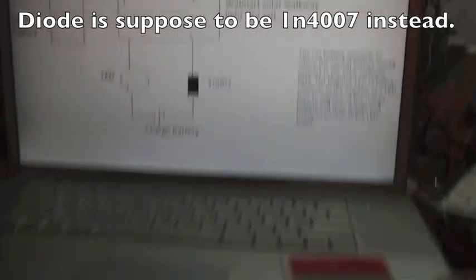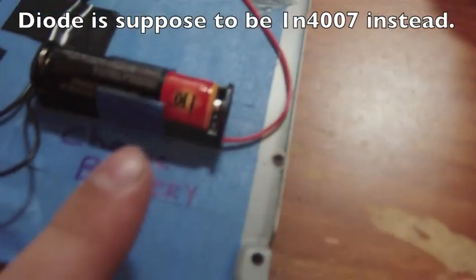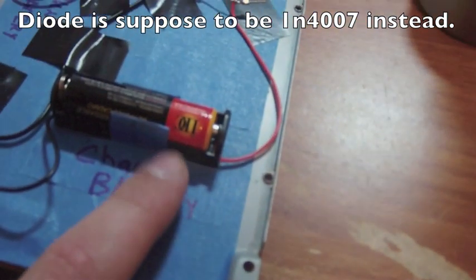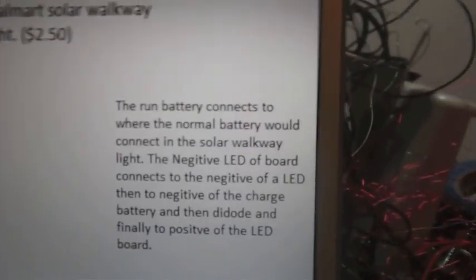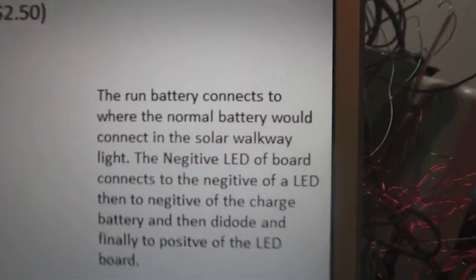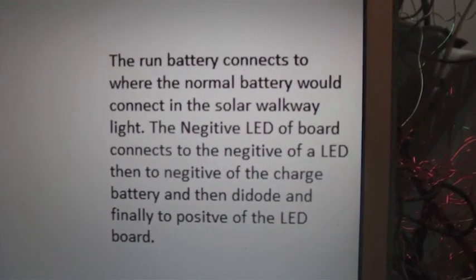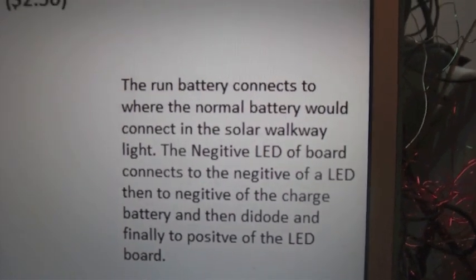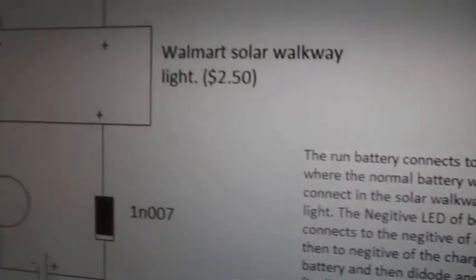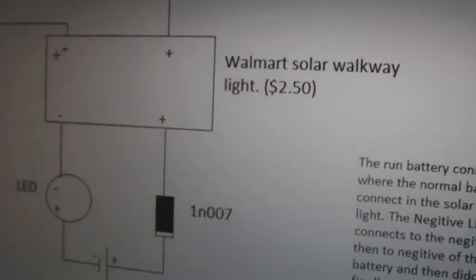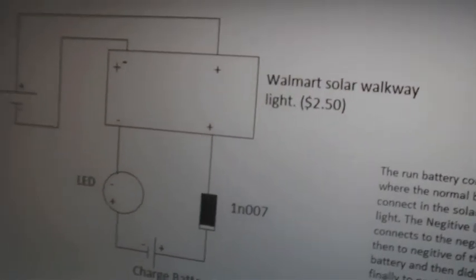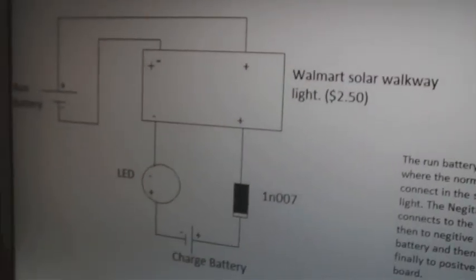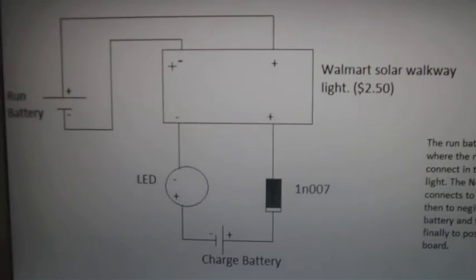And for convenience I suggest picking up one of these battery holders too. And I wrote a little bit of text on it too. If you want to freeze it you can. And yeah the little solar lights are about $2.50 at my local Walmart. So it's a pretty good deal.